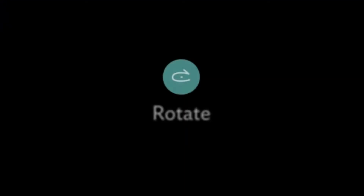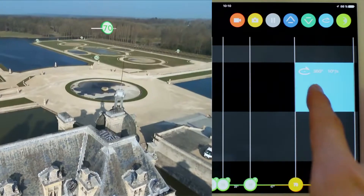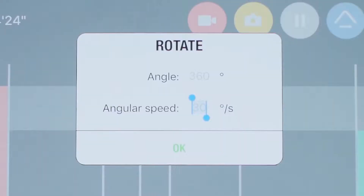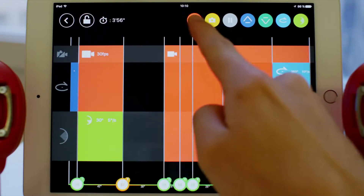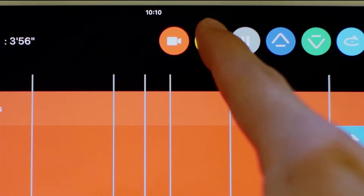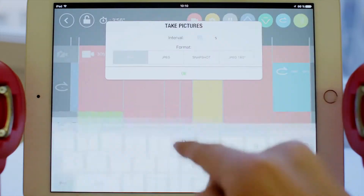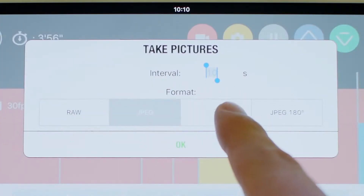The Rotate icon allows the Bebop to turn itself to the angle and speed desired. You can only do it at waypoints. The Photo icon lets you choose the format of pictures you wish to take. Keep in mind that you can't film and take pictures at the same time.